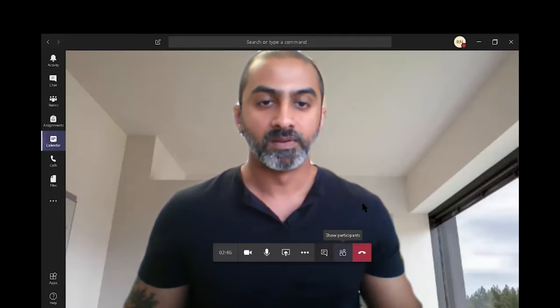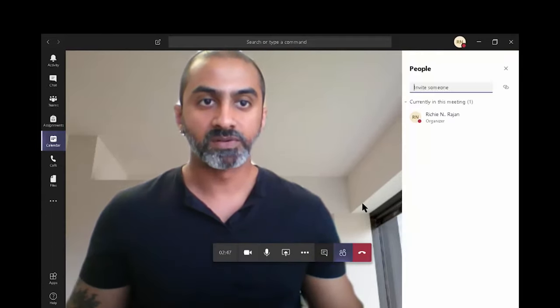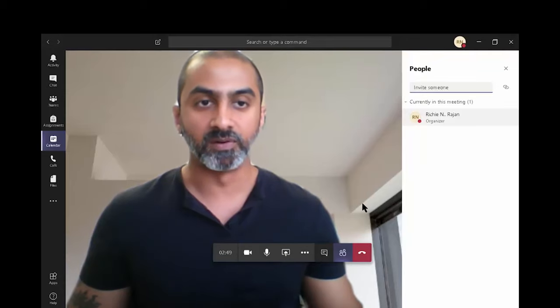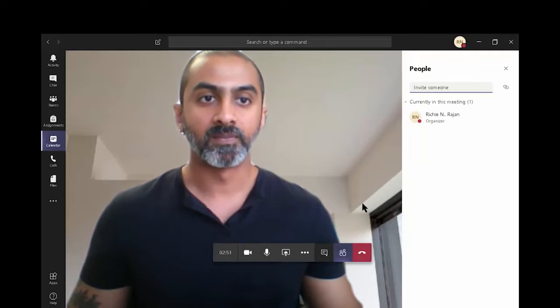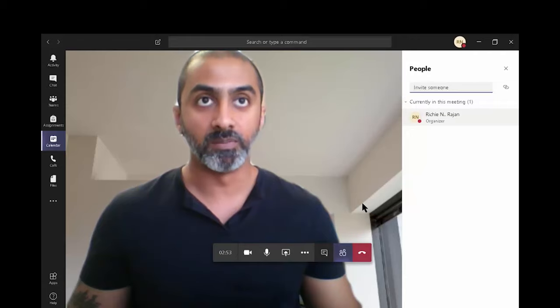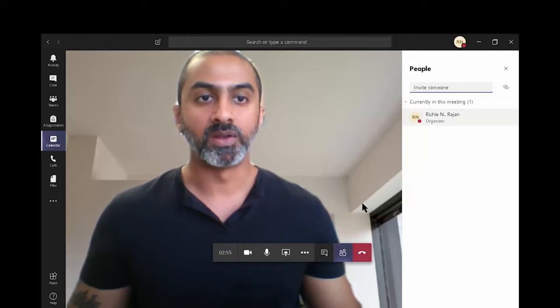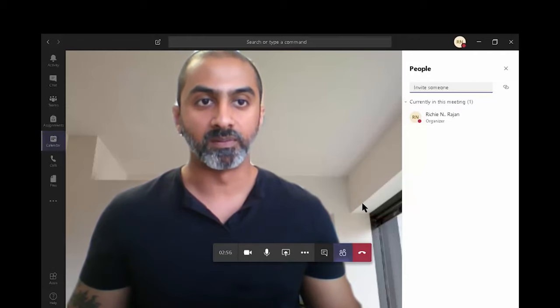The show participants shows a list of all the participants or attendees in the meeting. And you can turn them, you can mute them, or you can make them a presenter by right clicking on them.